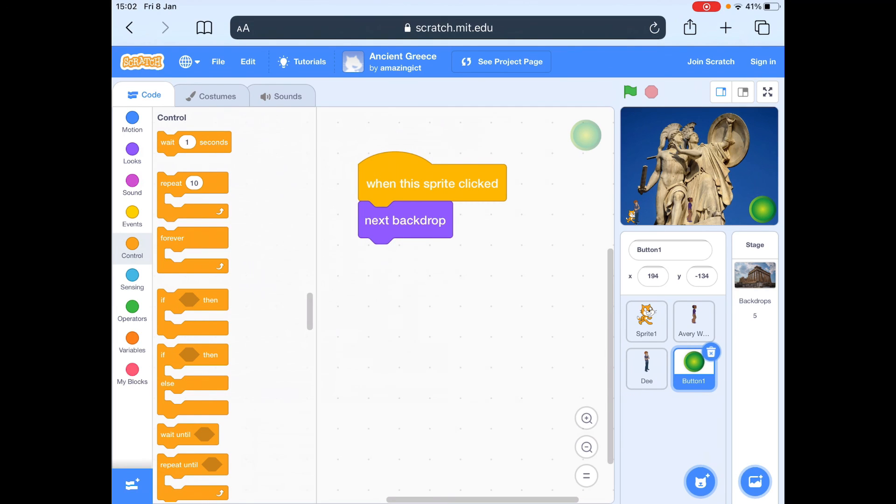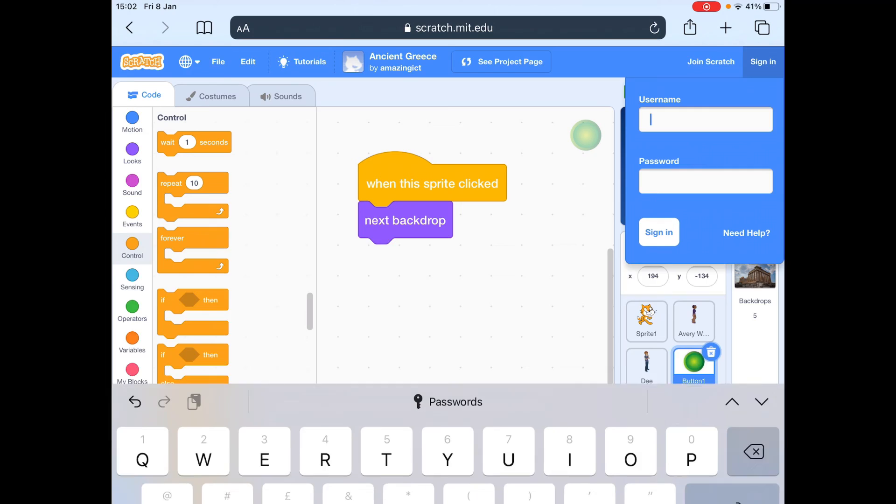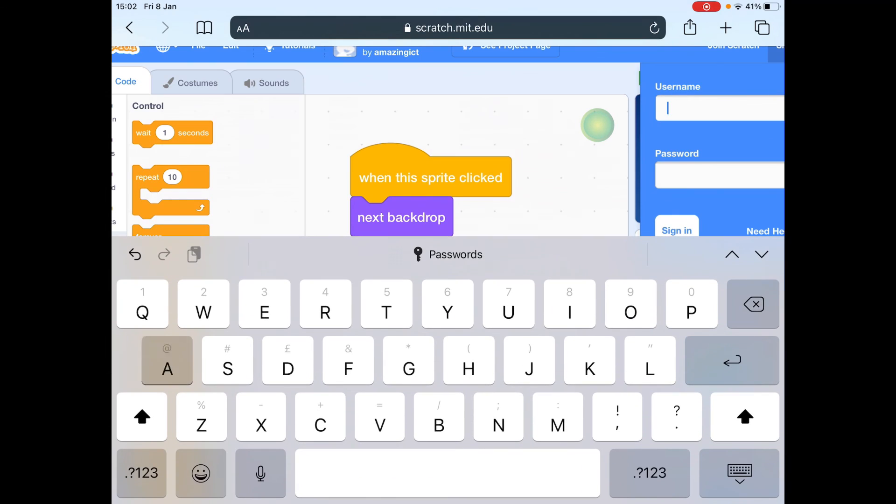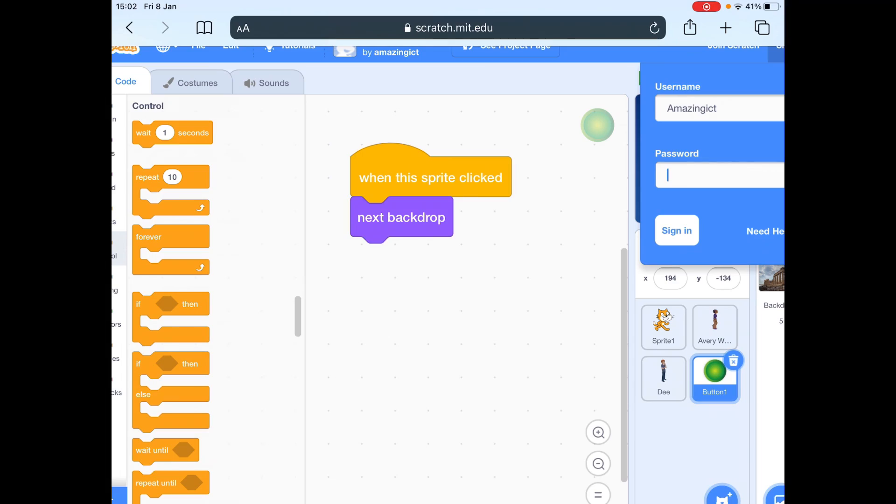And then you'd sign in with your username. Don't tell everybody your password. Remember.